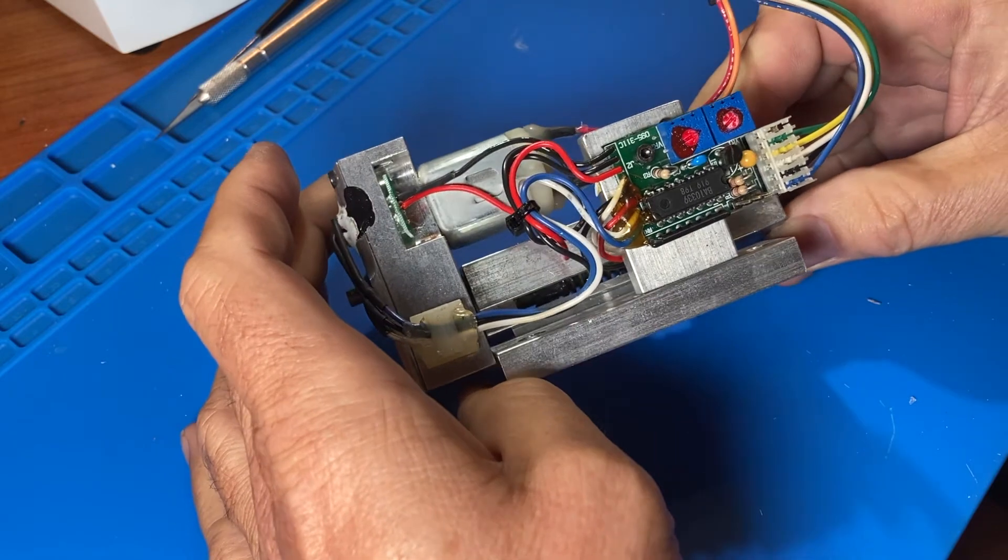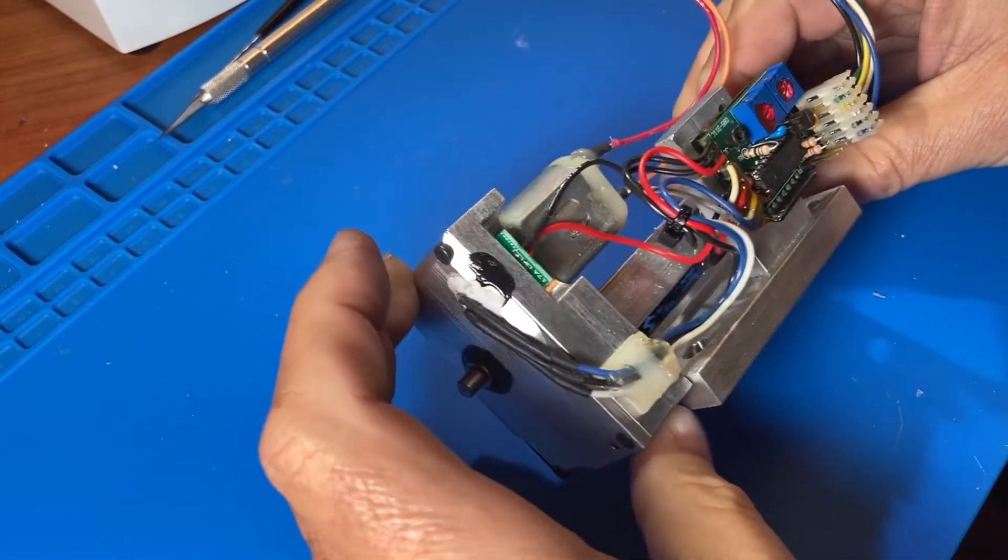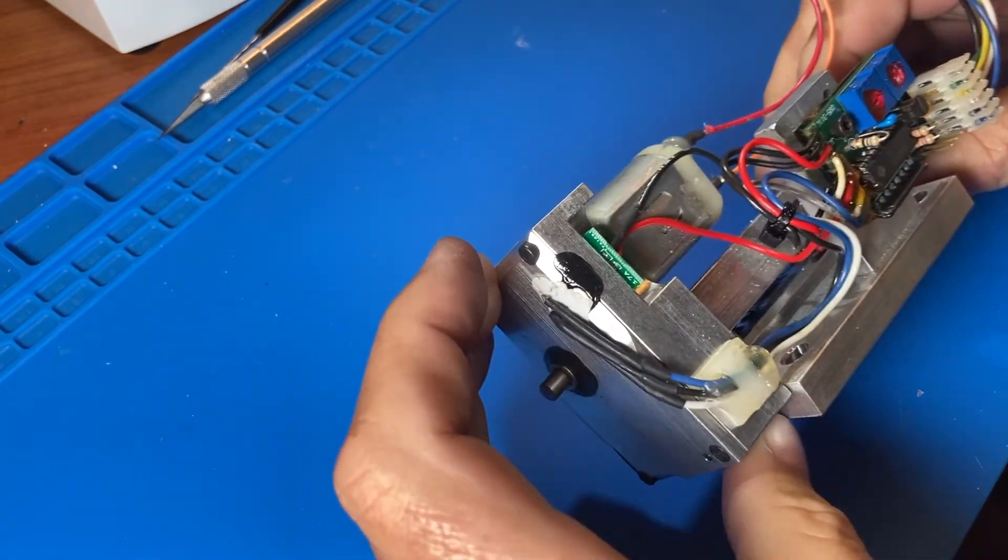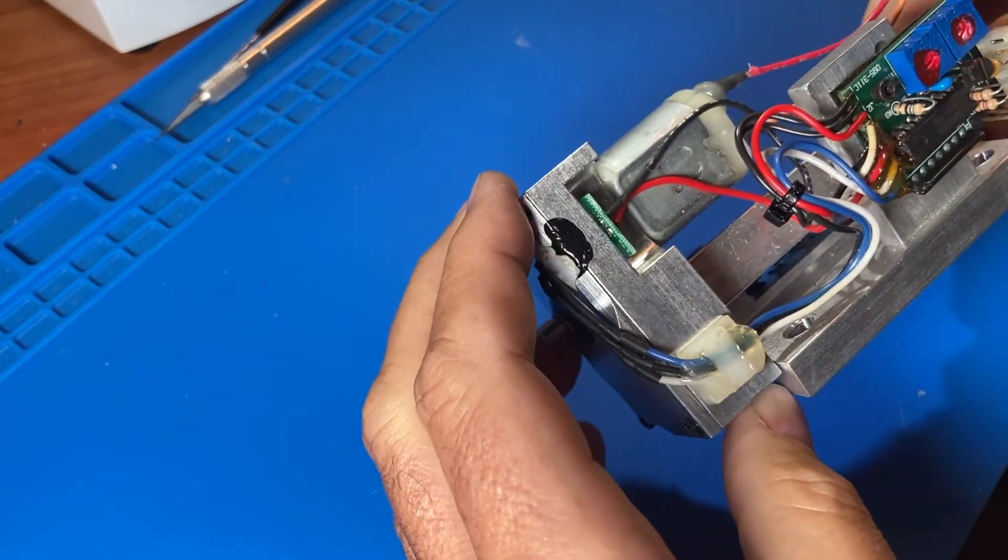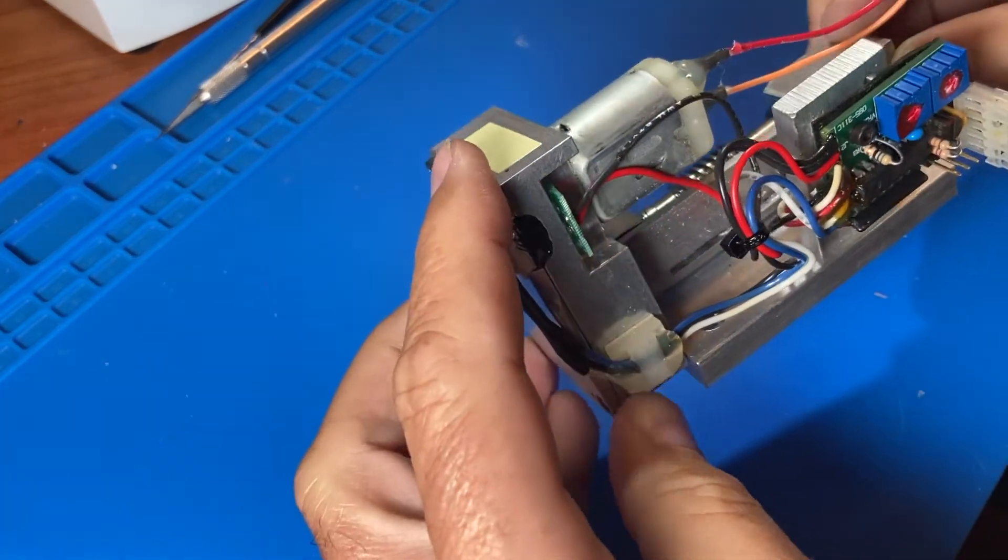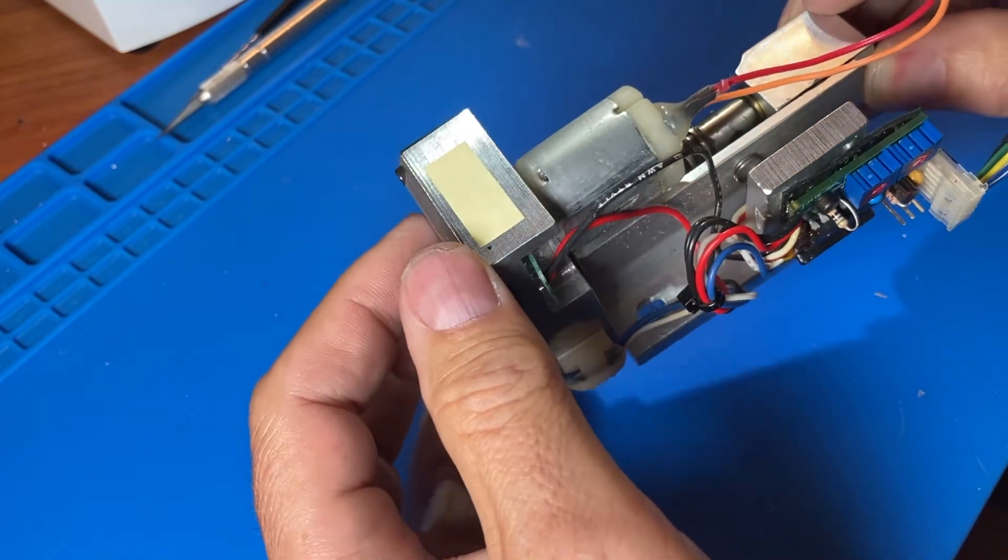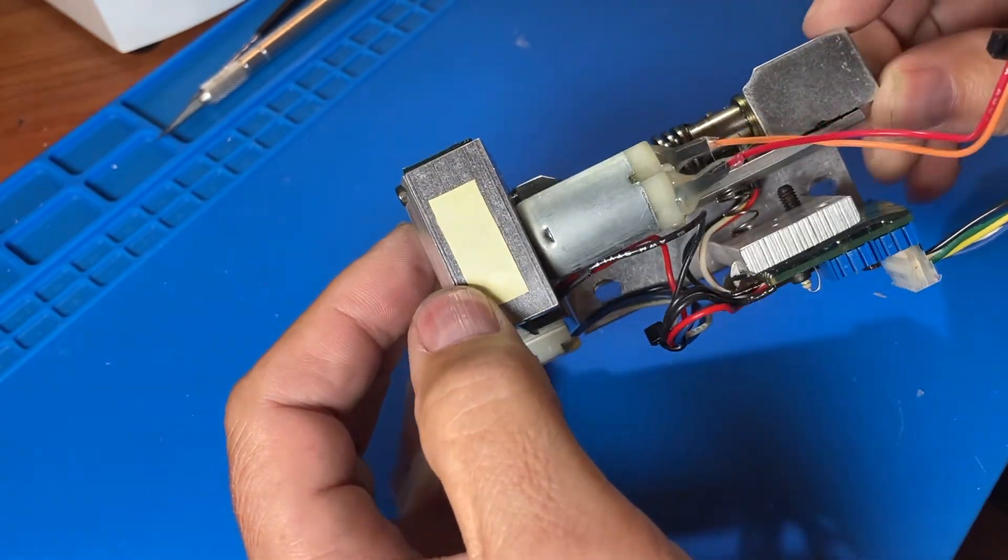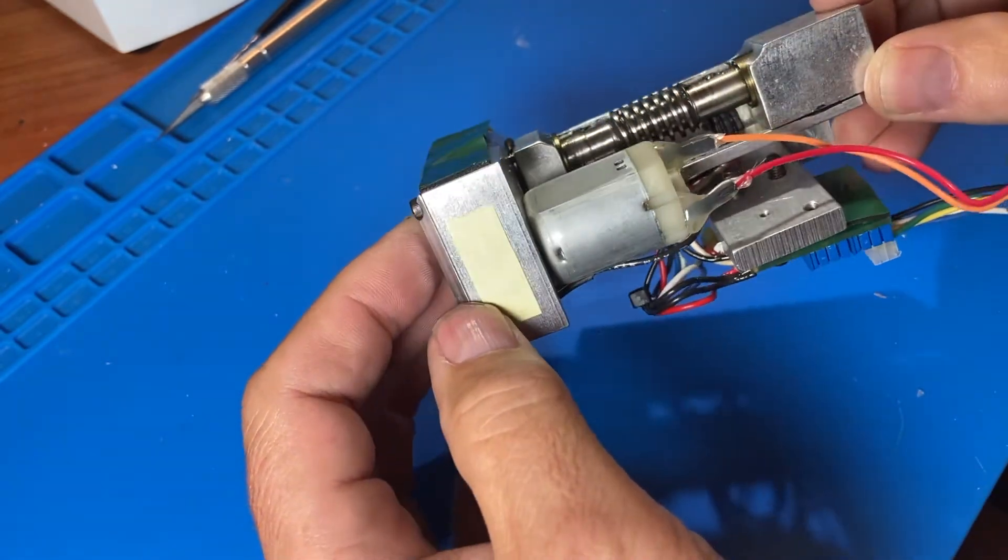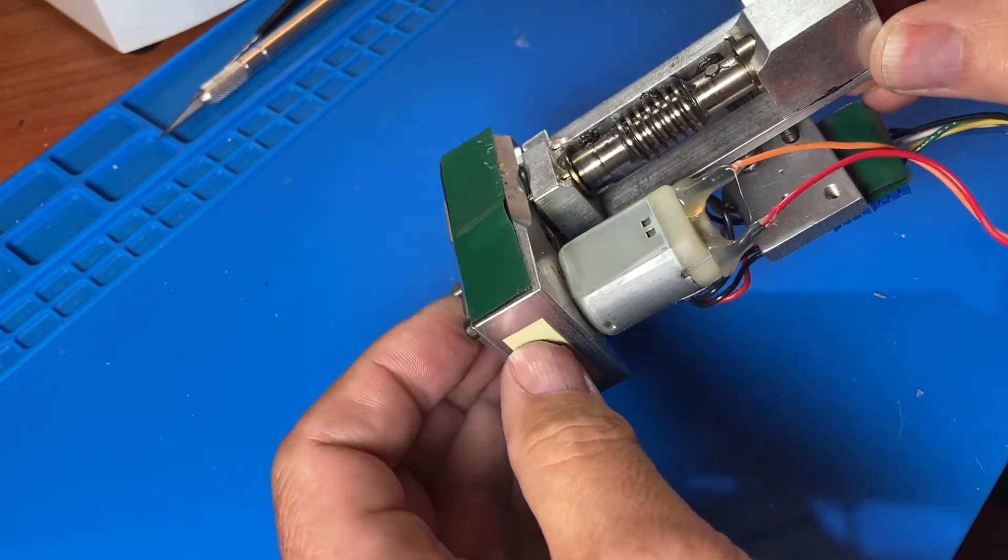This is the drive assembly we'll be working with. It includes the encoder PC board which we'll be replacing, gearbox, the motor, spring and set screw underneath for tensioning the worm, and the worm itself.